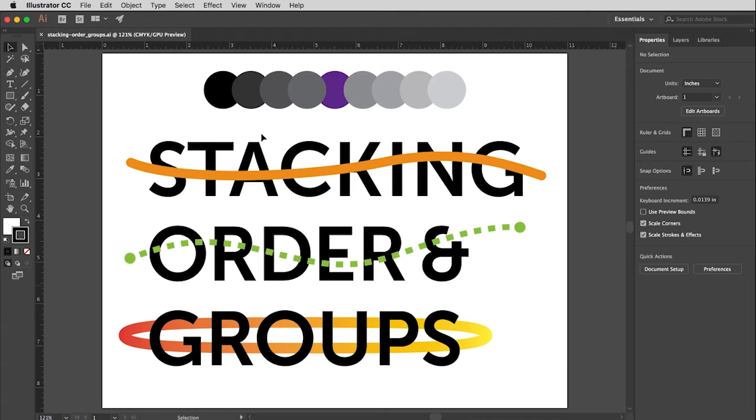So the other thing we're going to talk about is groups. And that is how once you have got everything arranged just the way you want it in regards to a certain element or a group of elements, then you can group it together so they don't accidentally move something or change a relationship.